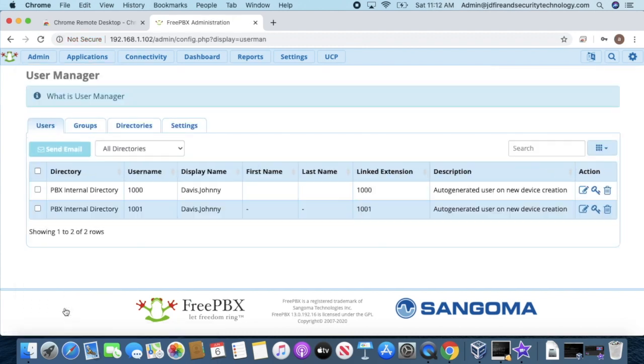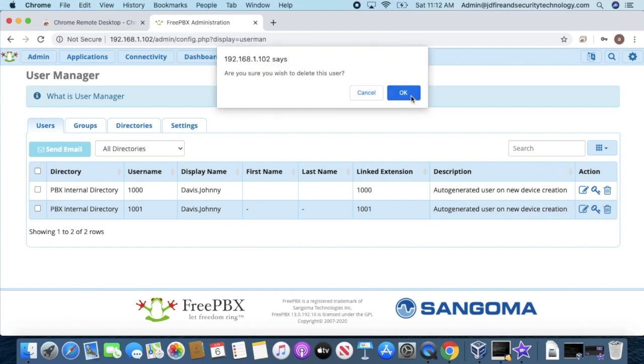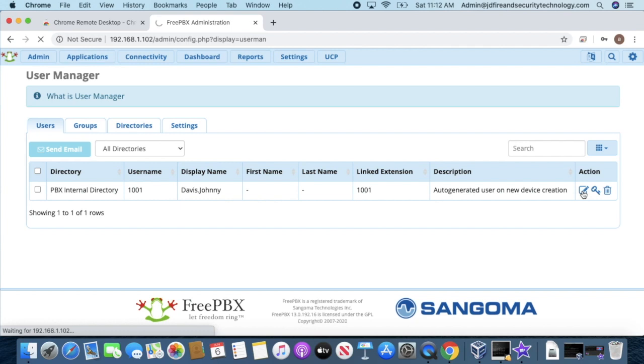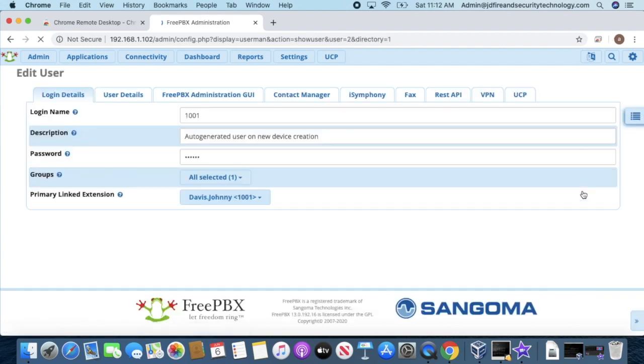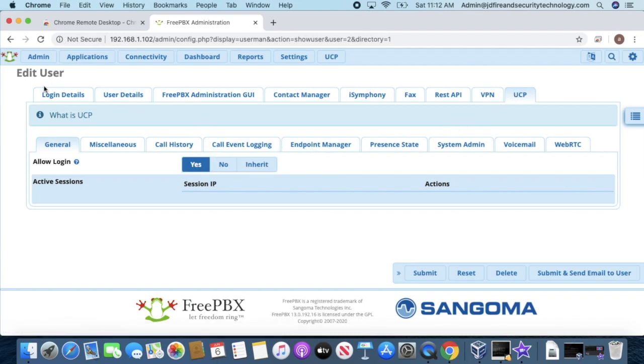Now, there are two extensions. I'm going to delete my first one because it won't be used. Then I'll go to Actions and click Edit. Under UCP, I'm going to select Allow Yes, then go back to Login Details.